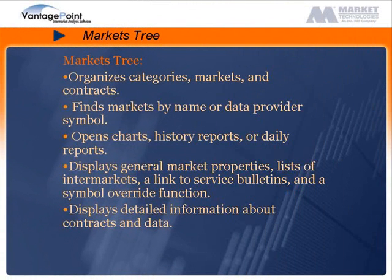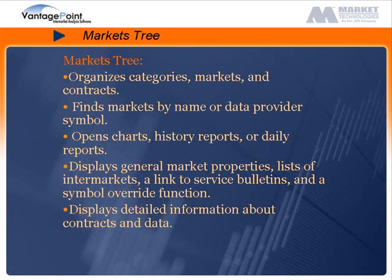The Markets Tree is an organized list of categories, markets, and contracts. It includes a find feature that allows you to search the tree by a market's name or data provider symbol. Use the Markets Tree to open charts, history reports, or daily reports.